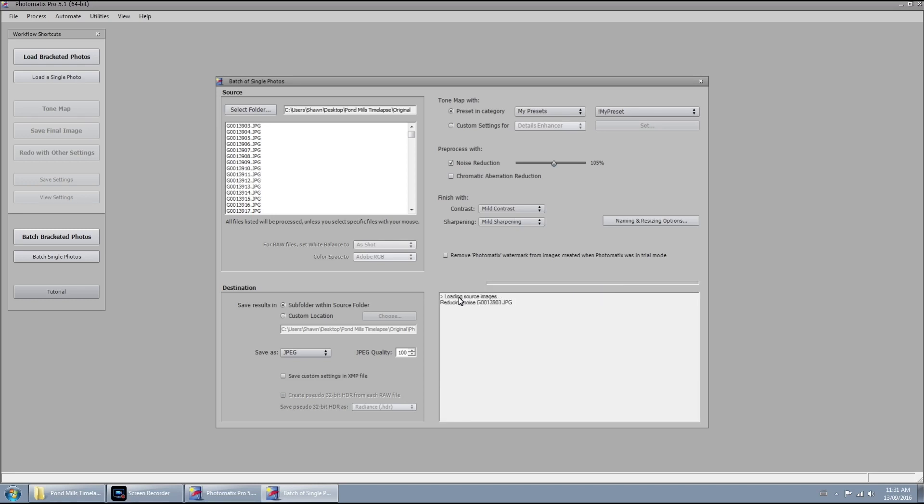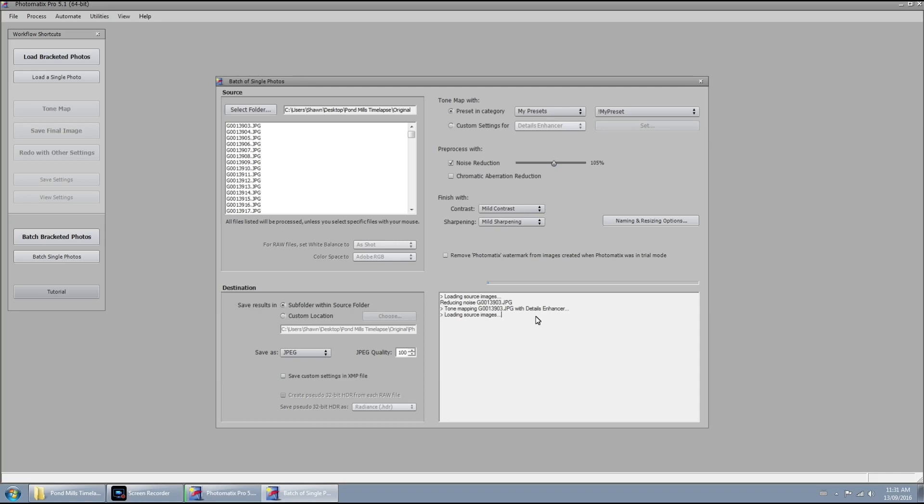This could take several hours, maybe half an hour depending on your computer and how many images need to be processed. It'll pop up a message when it's done. So just sit tight and we will see you in step three once this is done.